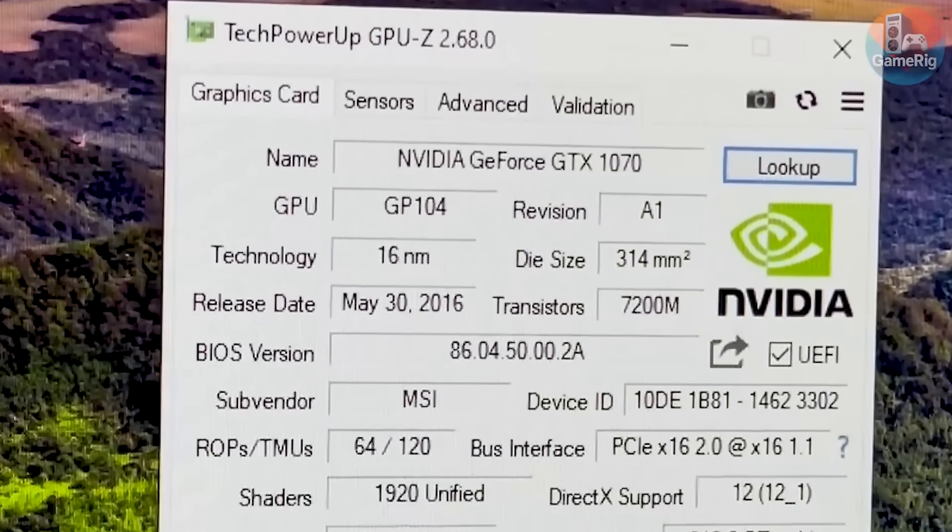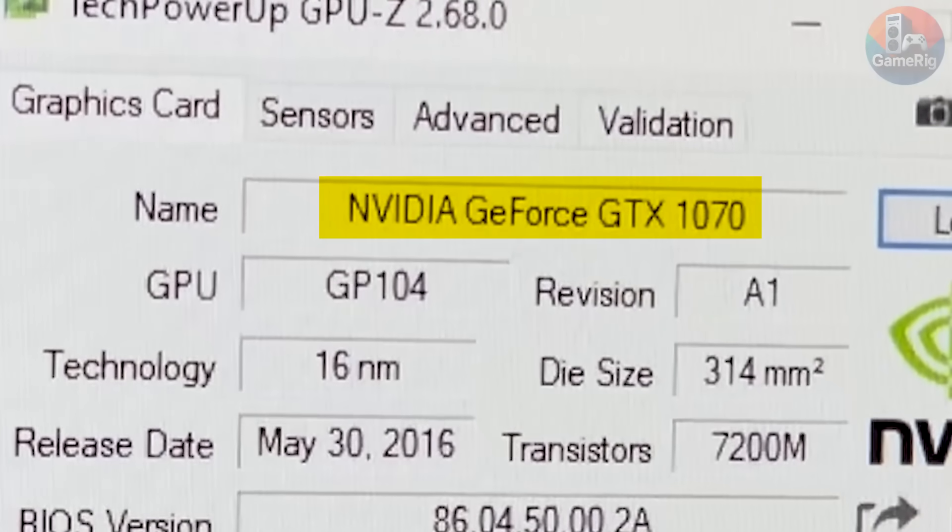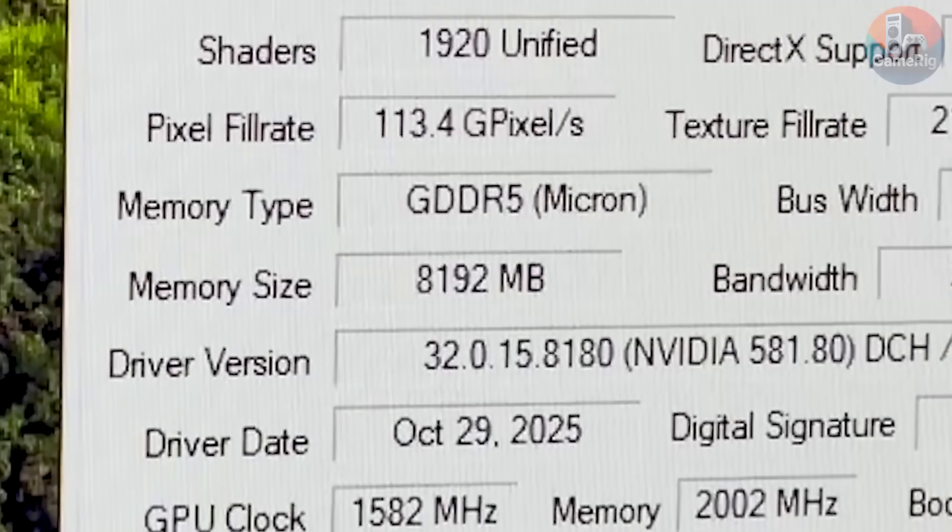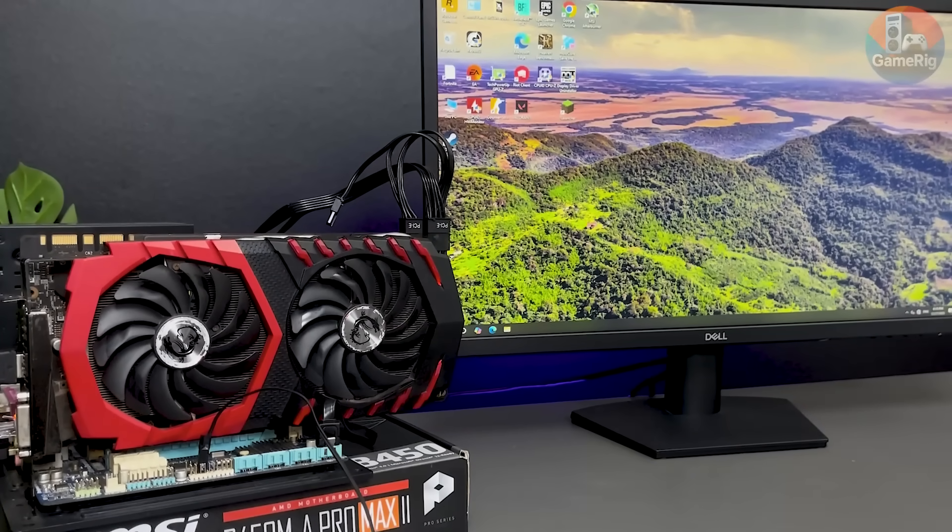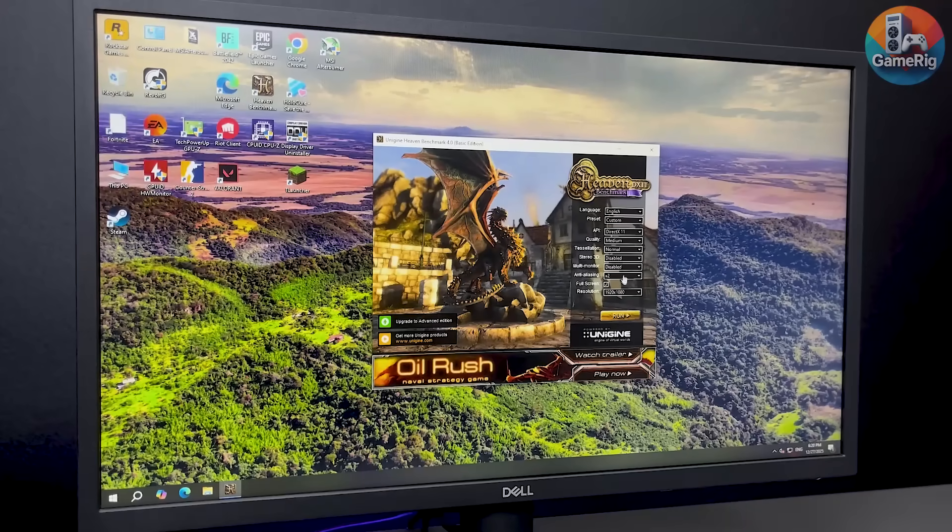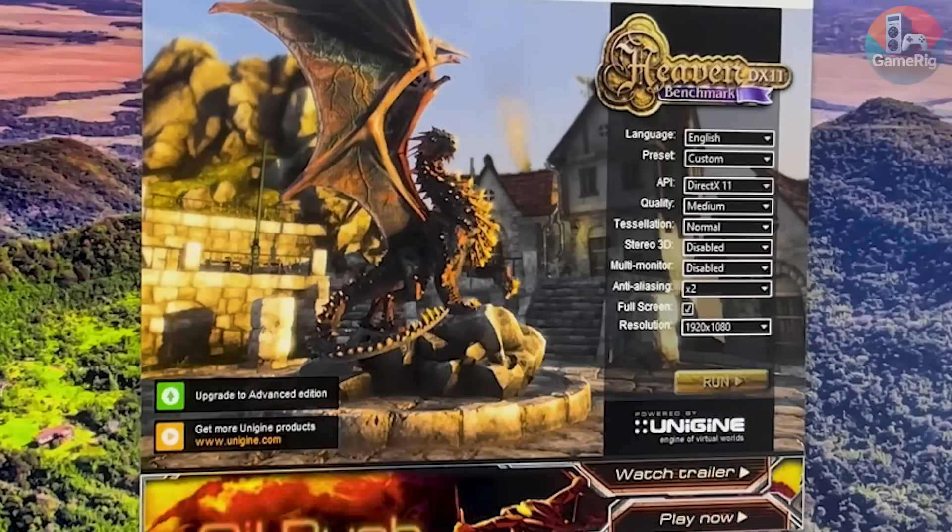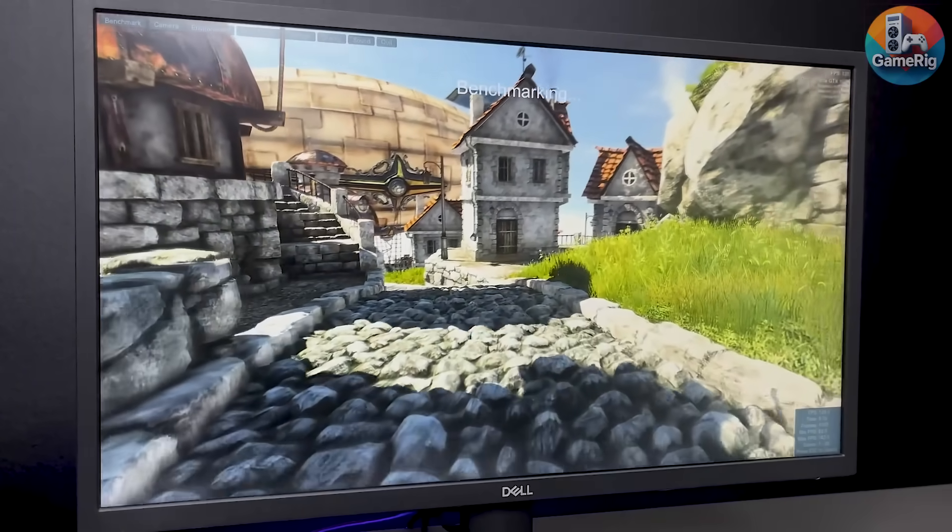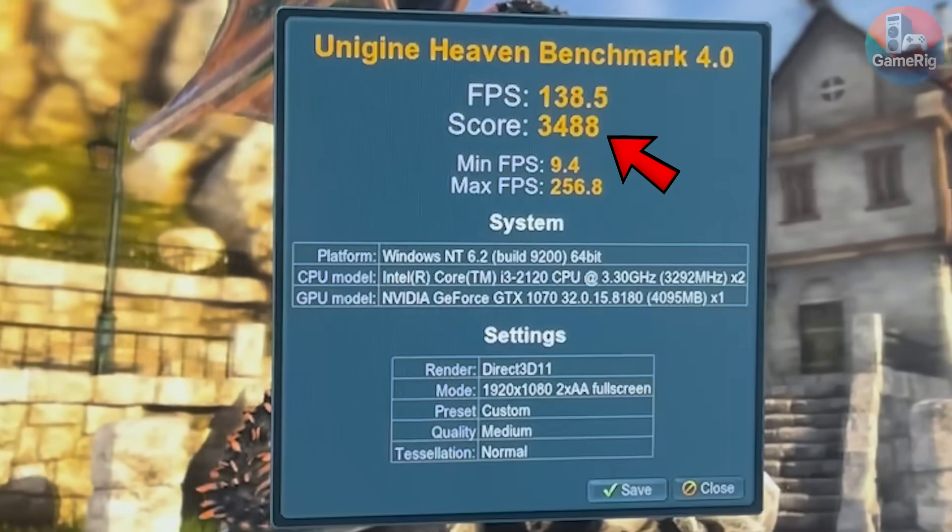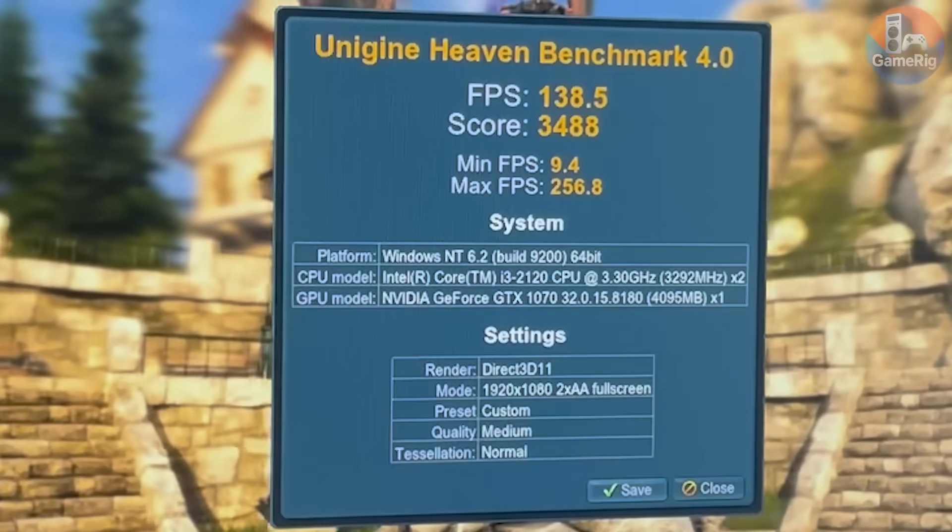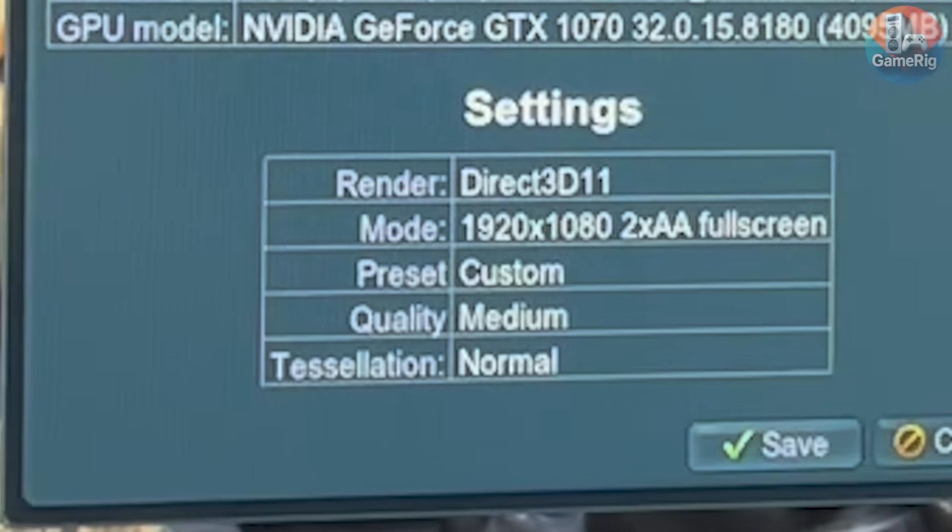Quick software check, and yep, this is indeed a GeForce GTX 1070 with 8GB of RAM. After letting it run for a while, I still don't see any strange behavior. No artifacts, no crashes. So I didn't hesitate. Straight into Heaven benchmark. And again, no way. The benchmark completed without a single issue, scoring 3488 points and averaging 138 FPS at medium settings.